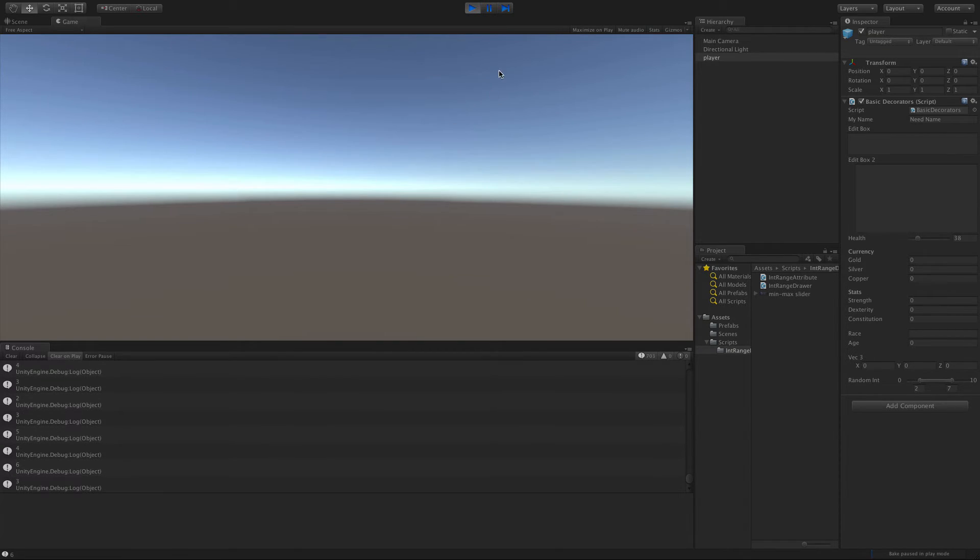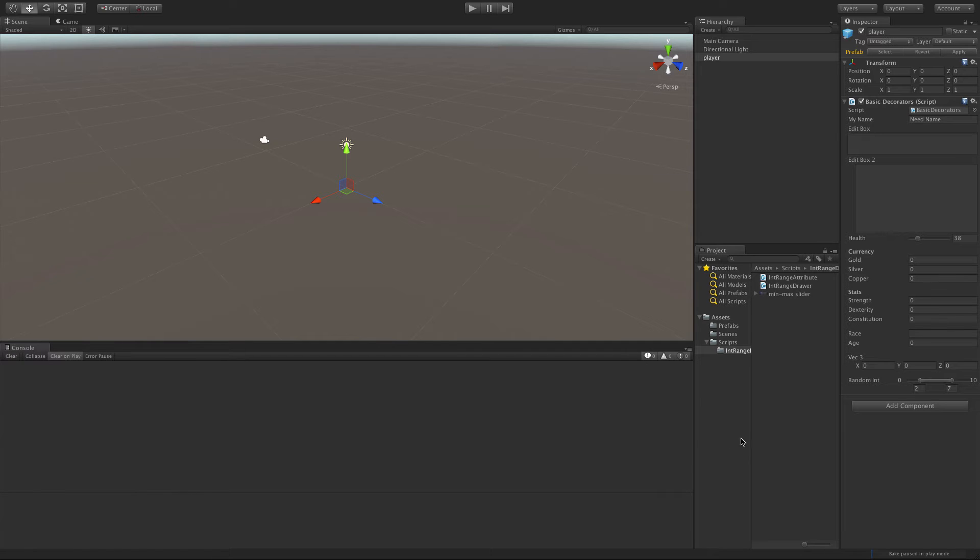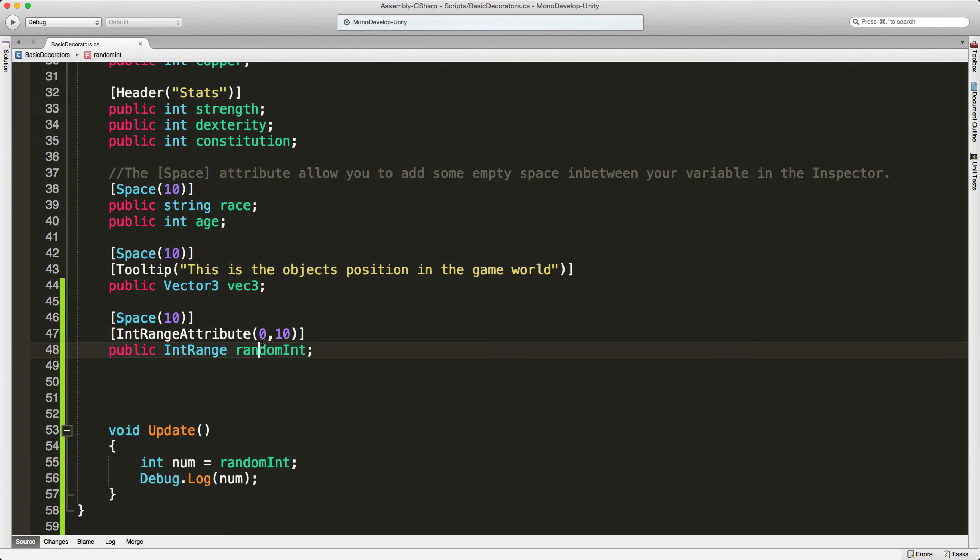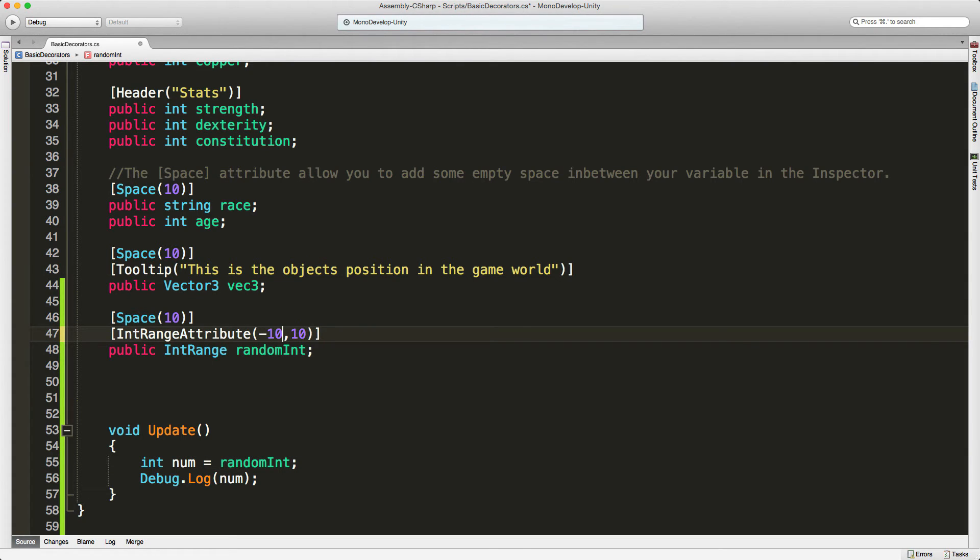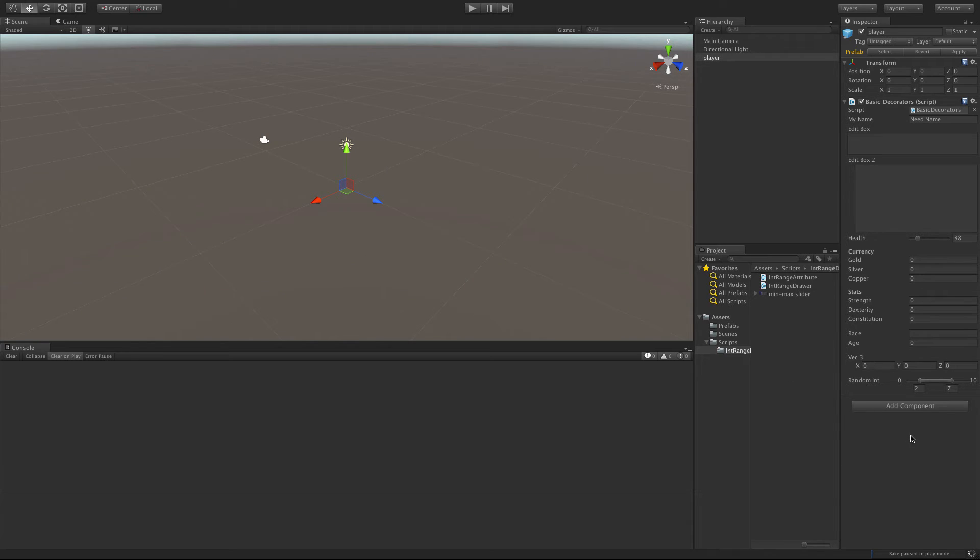Now there was one bug that I noticed with it while I was testing it, and that is if you actually use a negative number for the min value. So let's go in. I'm going to set this zero to negative 10. I'll go ahead and save it. We'll come back in. Let it update.